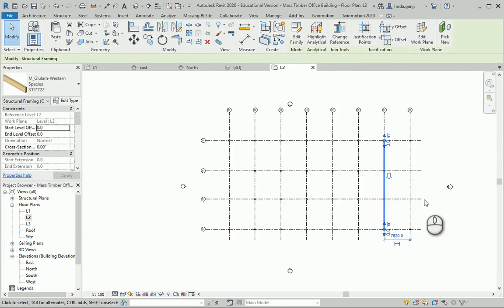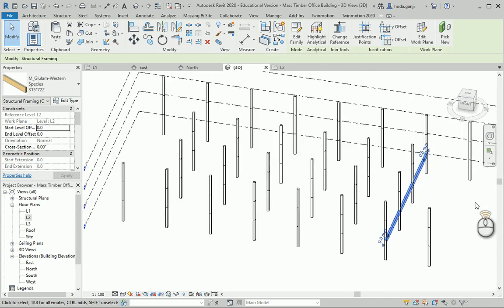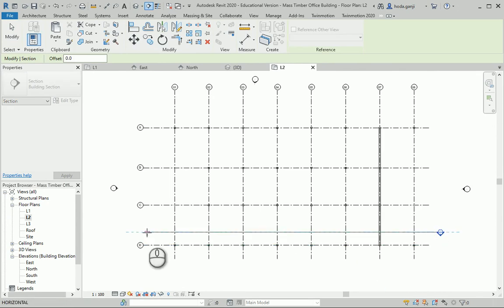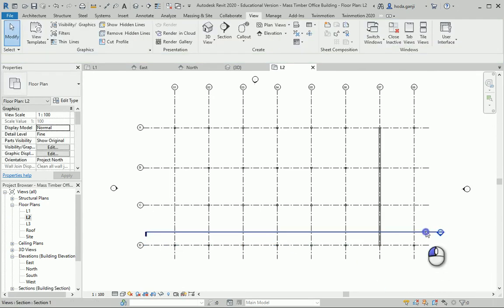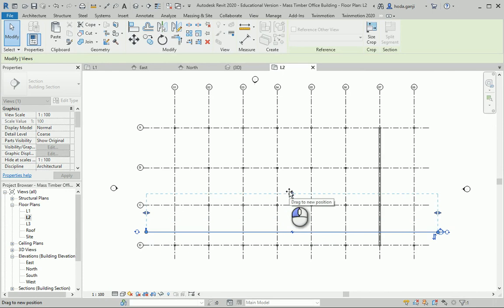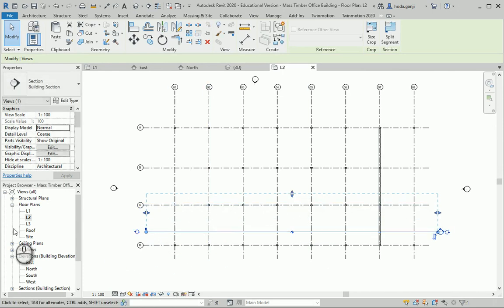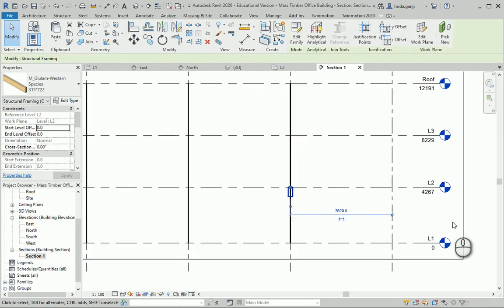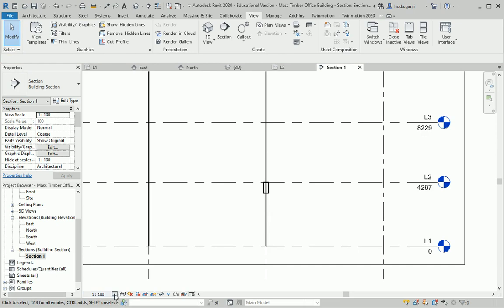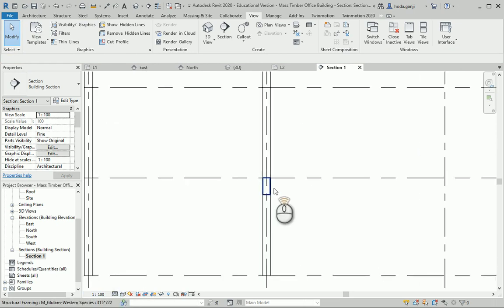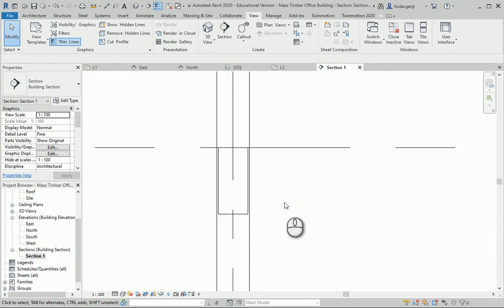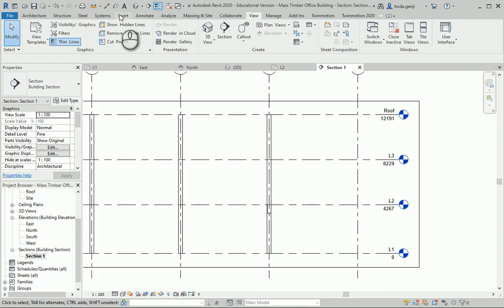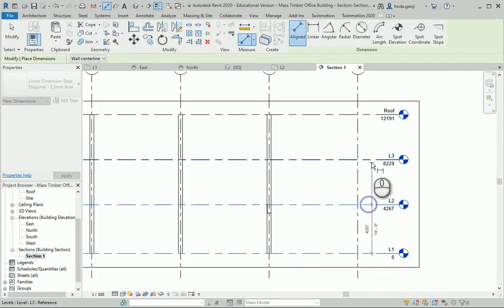I want to draw a section to see how it's going to work in section view. I'll place the section line here, moving it so it shows the columns as well. Going to the section view — this is the beam here. I need to change the level of detail to Fine to see the column. You can also use TL to toggle thick lines to thin lines in the view.